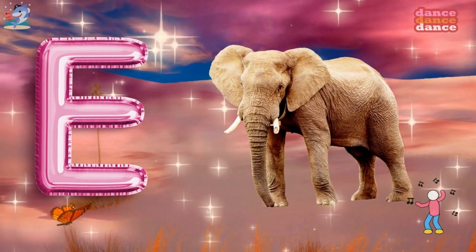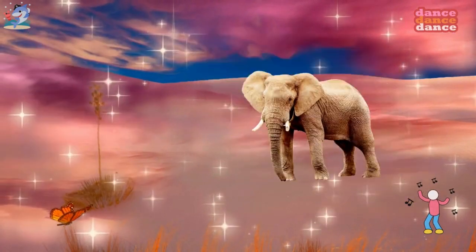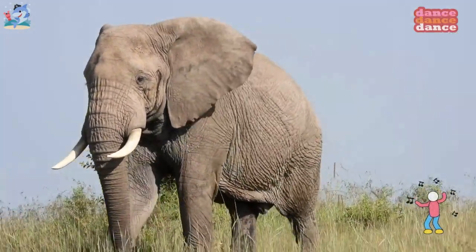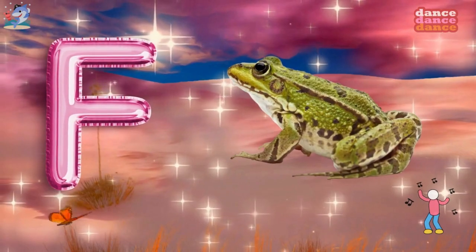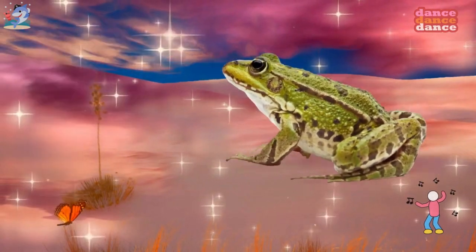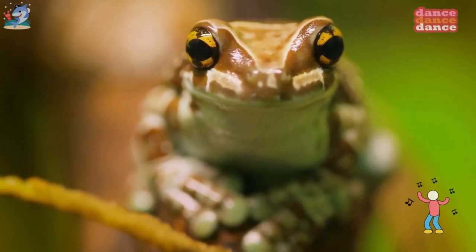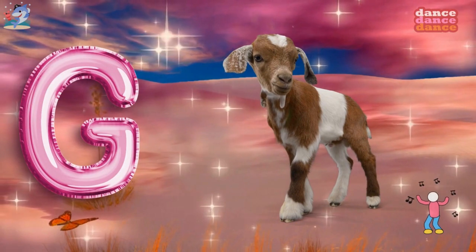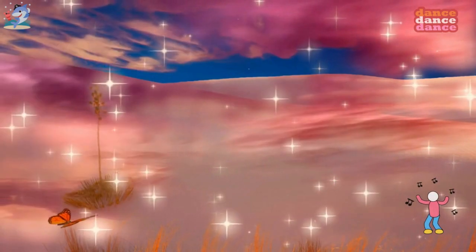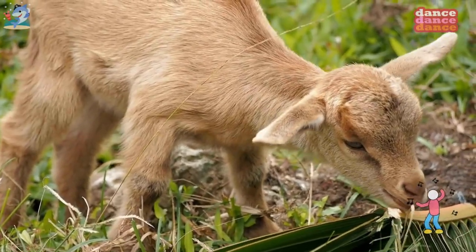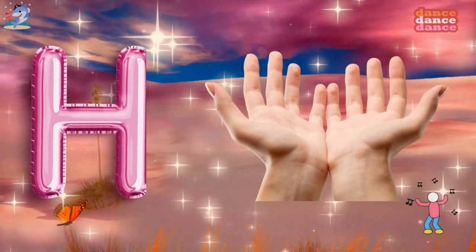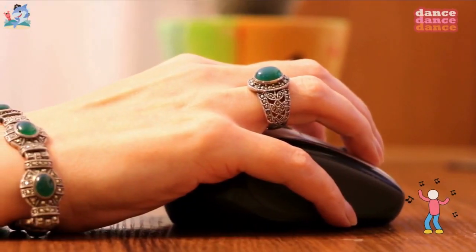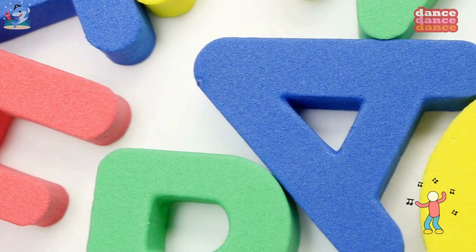E is for elephant, e-e-elephant. F is for frog, f-f-frog. G is for goat, g-g-goat. H is for hand, h-h-hand.